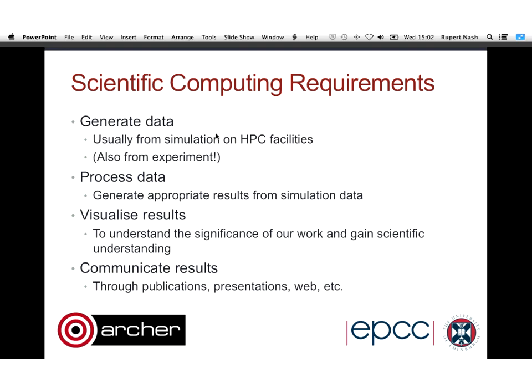In general, what we are doing in scientific computing is this rough process: we generate some data, either from simulations on Archer or another large HPC machine, or from experiments. Various big science things generate vast amounts of data. You then process this data to generate relevant results, visualize them as a graph or something fancier, and then tell the world about it — making nice graphs for your paper or presentation.